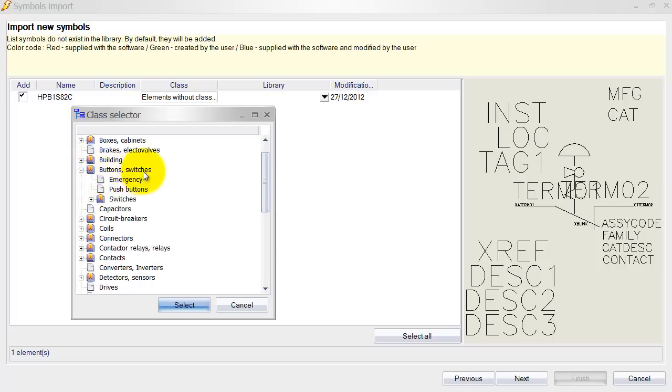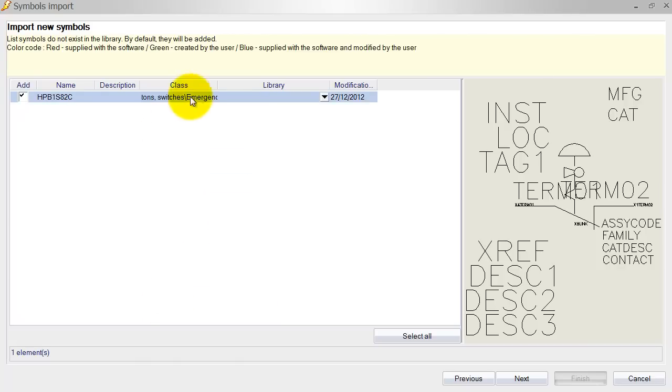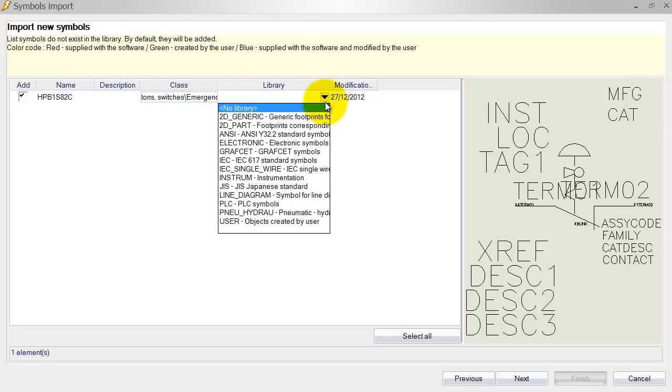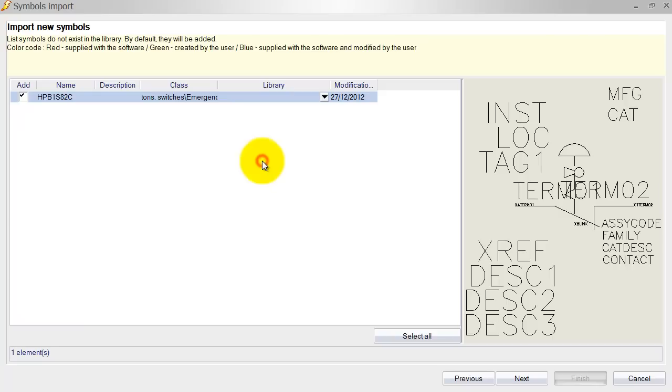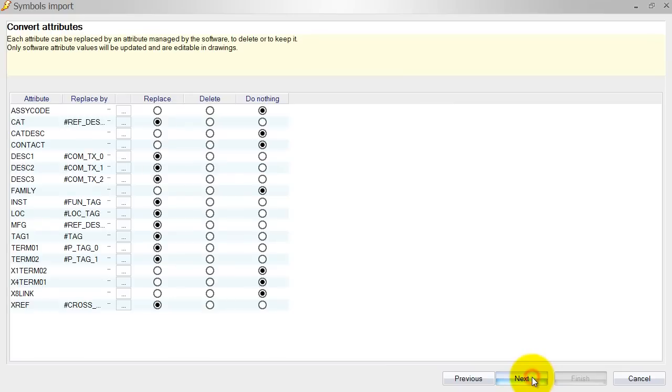No. Underneath buttons and switches and select emergency. Sometimes it's a bit of a look around. So once we've selected that, you can also select the library. So I want to associate that to this IEC 617 standard symbols library. So I'm going to select that as well and click Next.